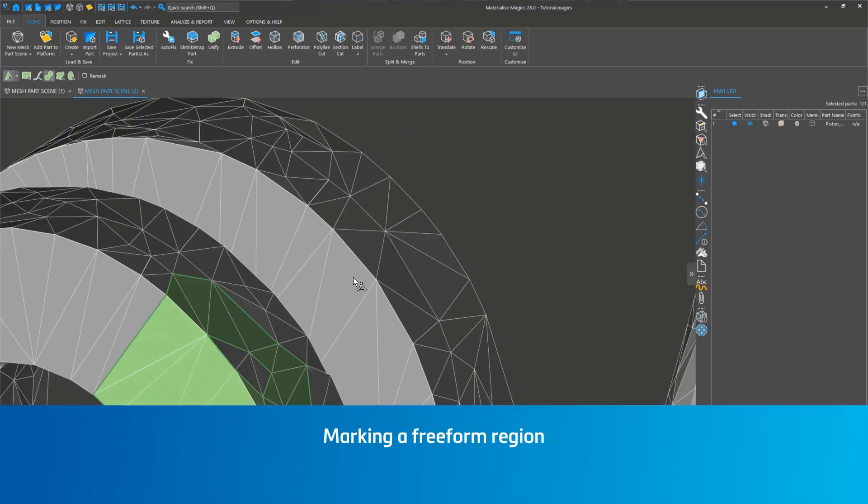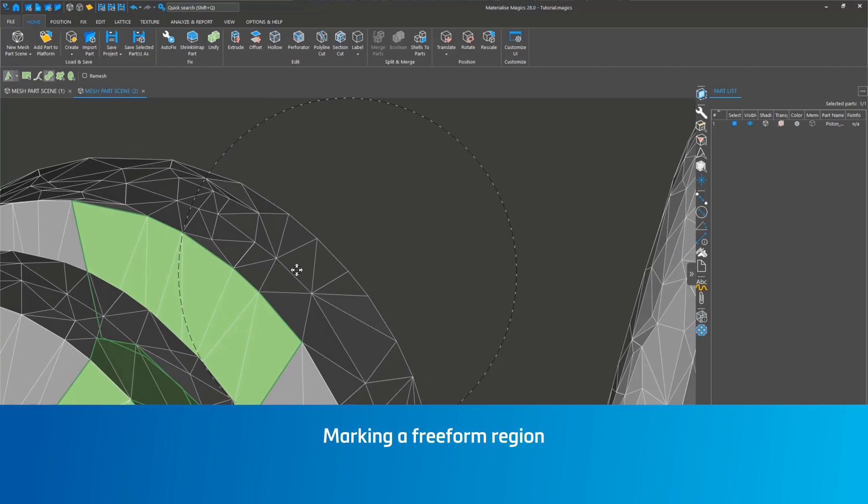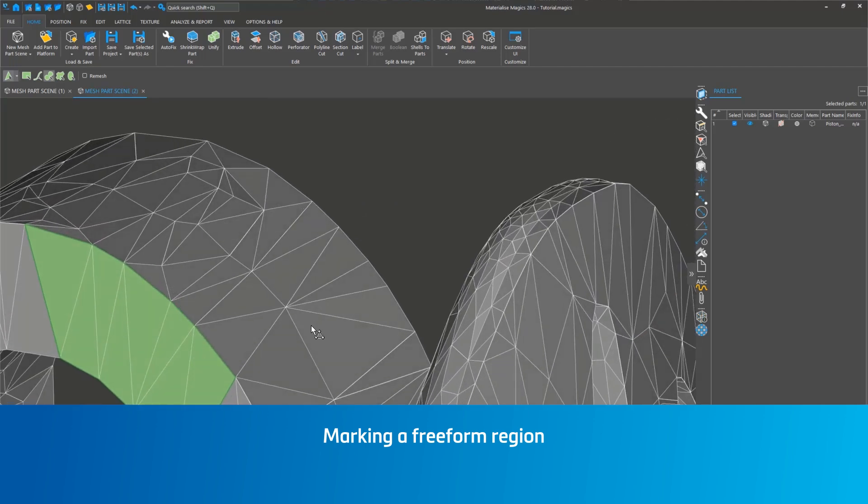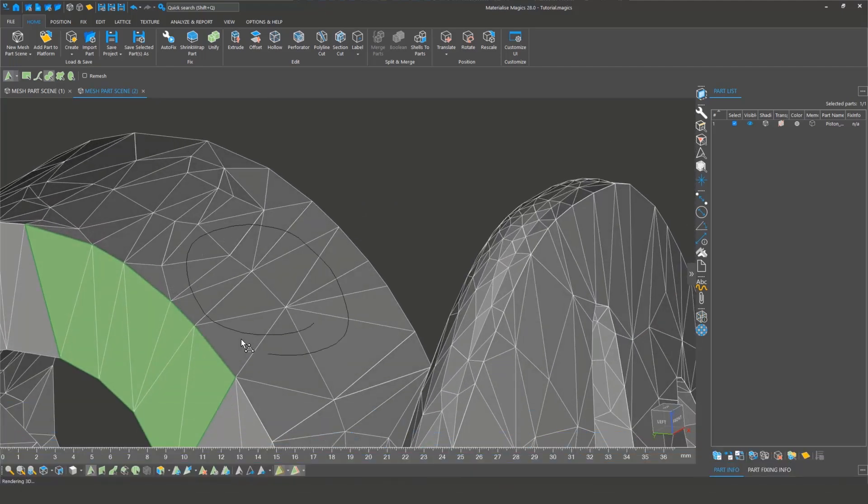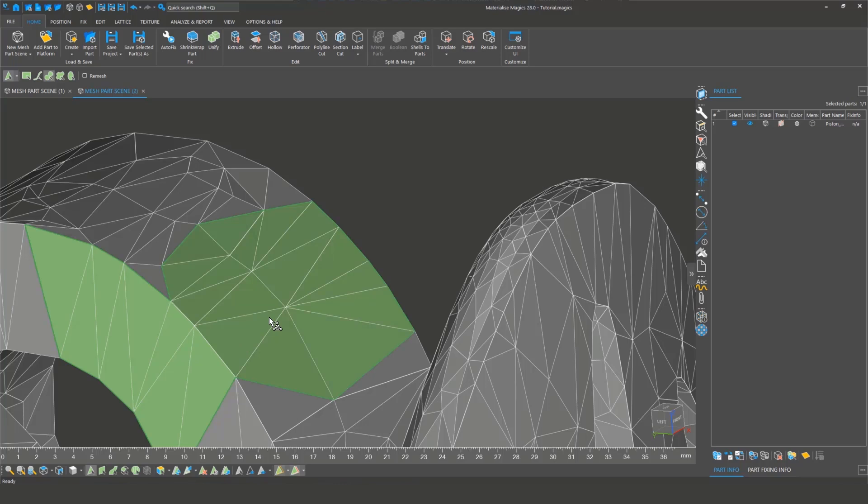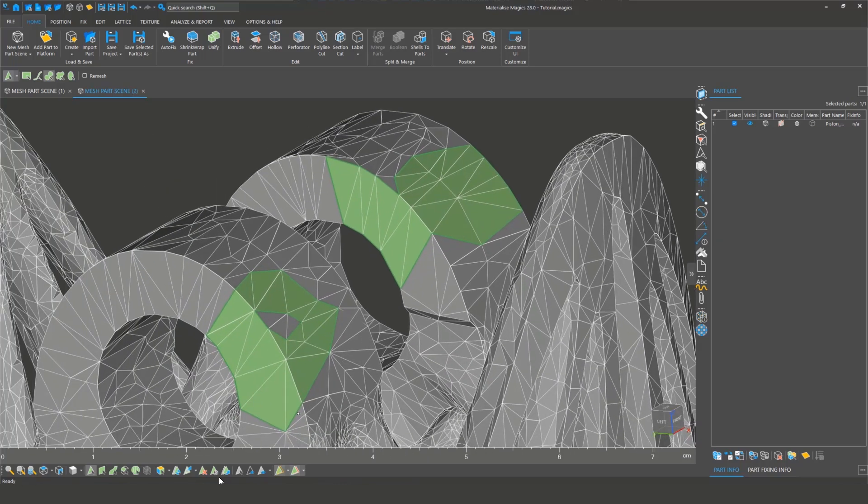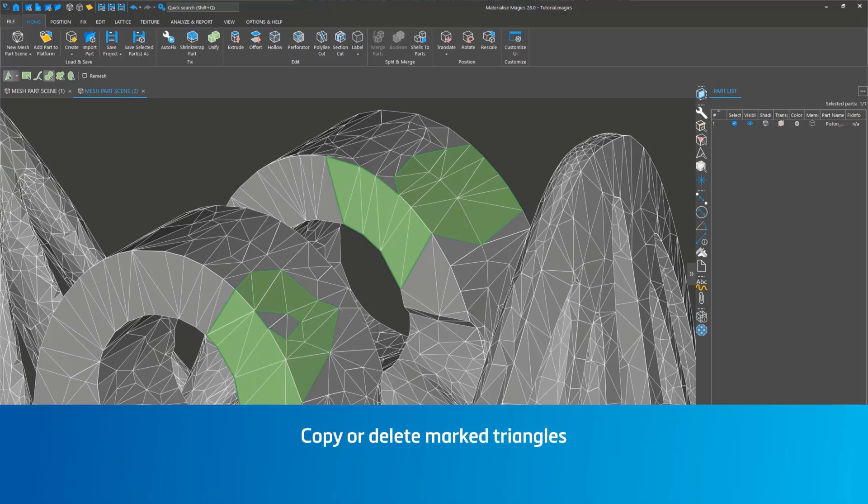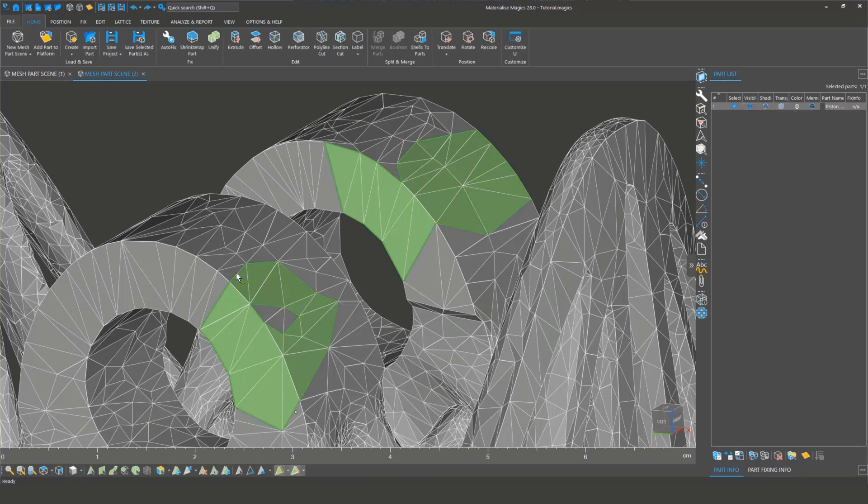Another action you can perform is marking a freeform region. Click and draw with your mouse, and Magix will complete the line and apply the marking. Unlike the brush tool, Freeform can select the entire area inside your drawing. Magix also has tools to copy or delete marked triangles, making it easier to fix and refine your part.